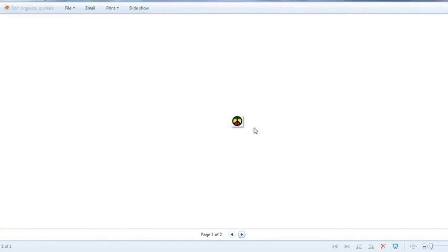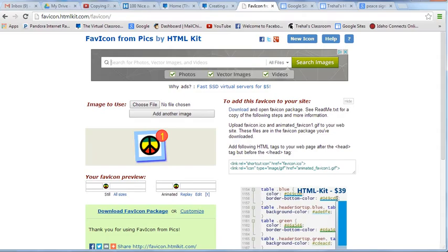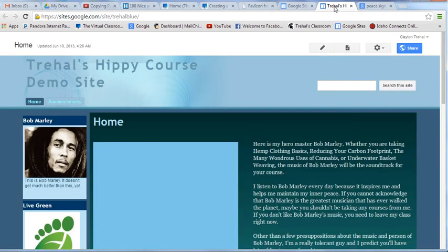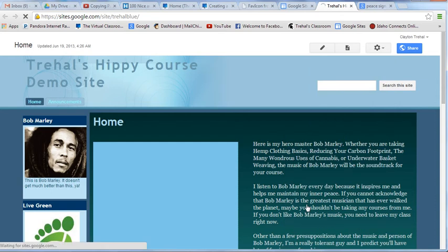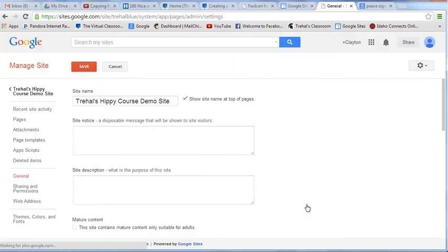This is the easy part. So I go to manage site. And the first thing that I do, so back on Google Sites, once you've saved your favicon as a favicon.ico, then you go to manage sites, and what you want to do is click attachments. So hit attachments. And I don't have any.